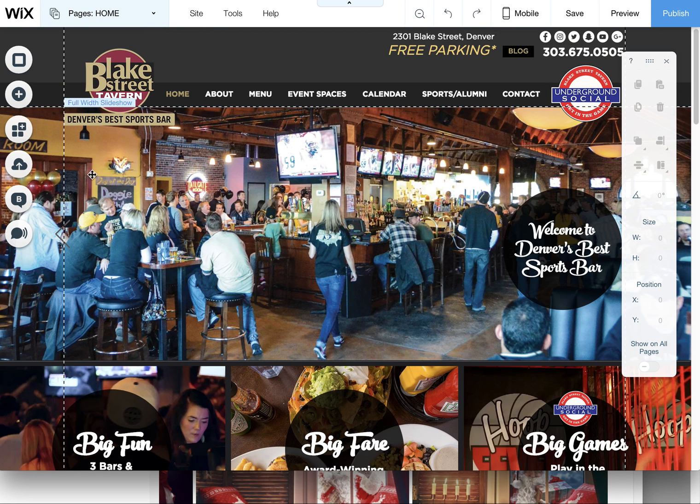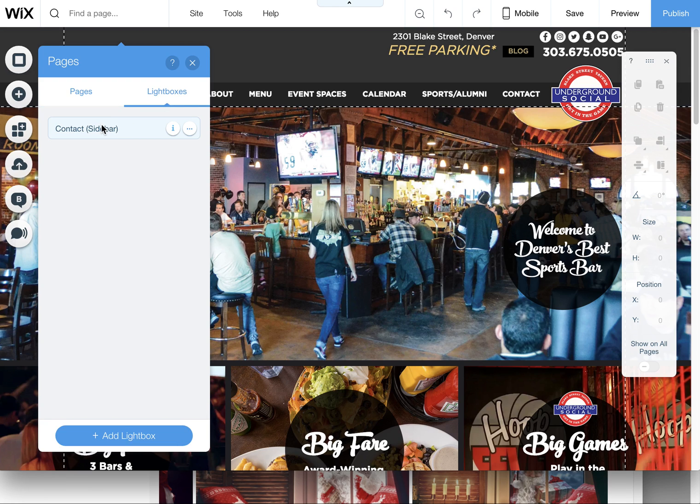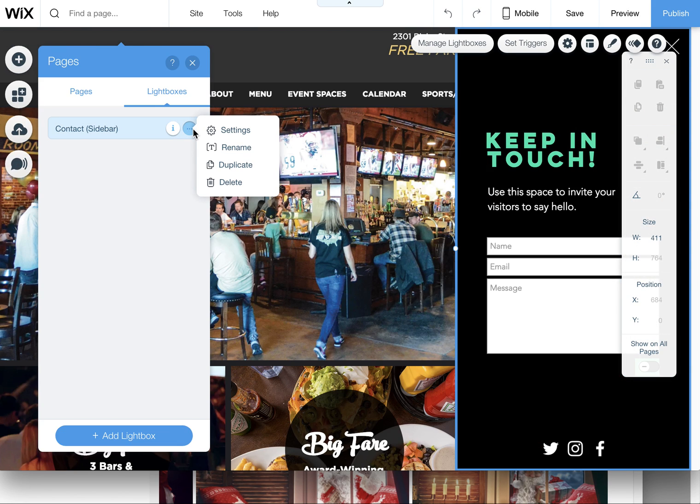And then you'll return to the site. And again to access it you just simply click on your page menu and click on lightboxes, then click on your lightboxes to view it and edit it. So happy wixing, happy designing.